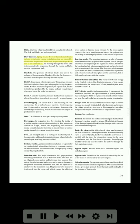Blow-in doors: spring-loaded doors in the inlet duct of some turbojet or turbofan engine installations that are opened by differential air pressure. When inlet air pressure drops below that of the ambient air, air flowing through the doors adds to the normal inlet air passing through the engine and helps prevent compressor stall. Buckets: the portions of aft fan blades that are in the exhaust of the core engine; buckets drive the fan from energy received from hot gases leaving the core engine.